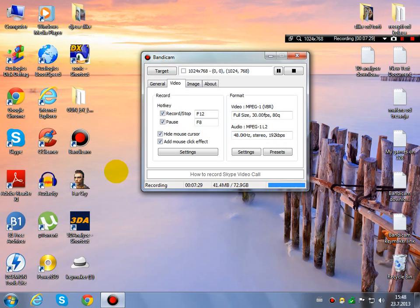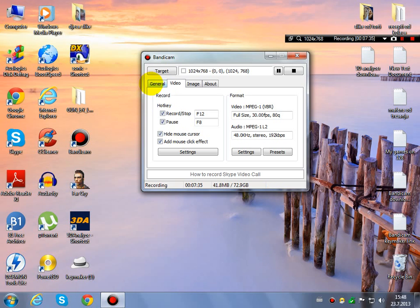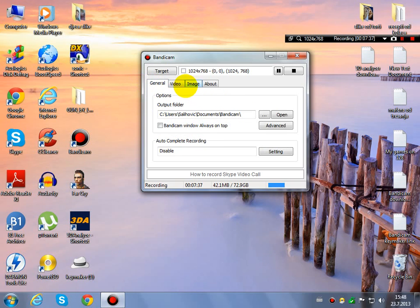I hope you will enjoy Bandicam because I really think it is the best free. And when you don't want to register the product, you can. I don't have any problem with this here.